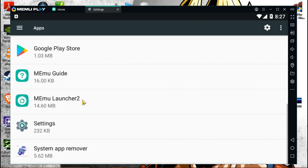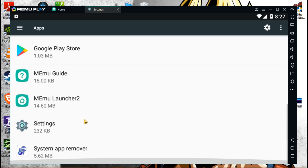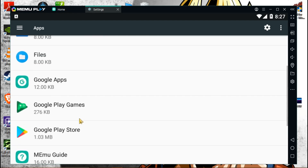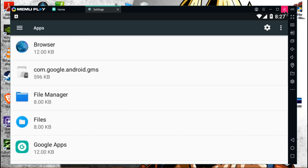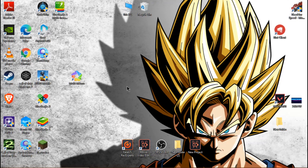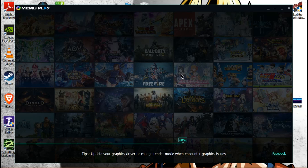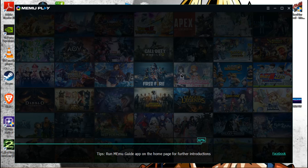Search for Google Play Services in the app list. As you can see, there is no Google Play Services — that means you have successfully uninstalled it. Now close this and it will ask you to restart. You have to restart the MemuPlay emulator — it will take some time if you have a low-end PC.